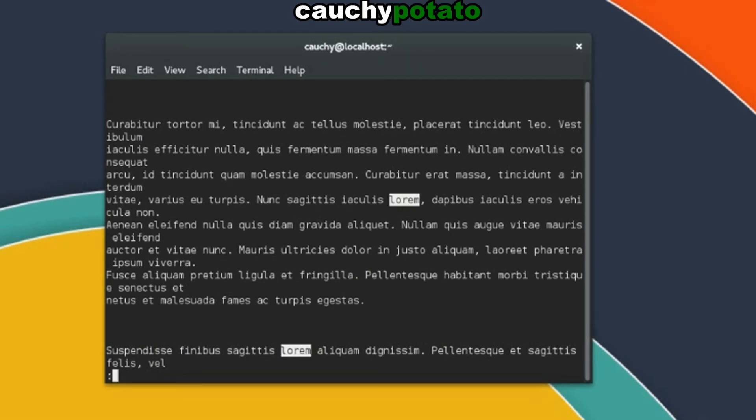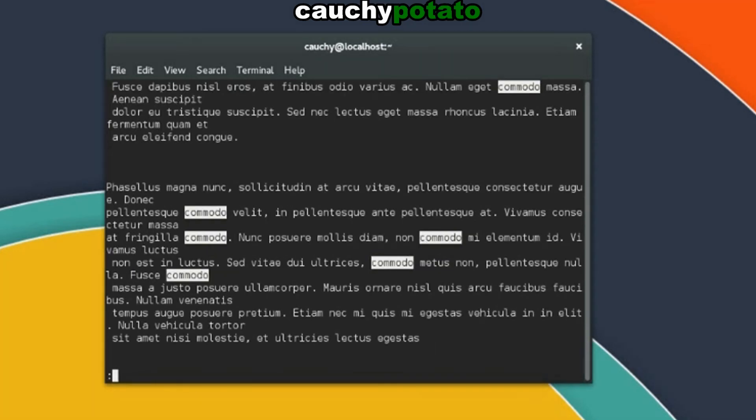Let's do a search again for another string. Forward slash komodo. And just like our previous search, we get the instances of komodo on this file highlighted.